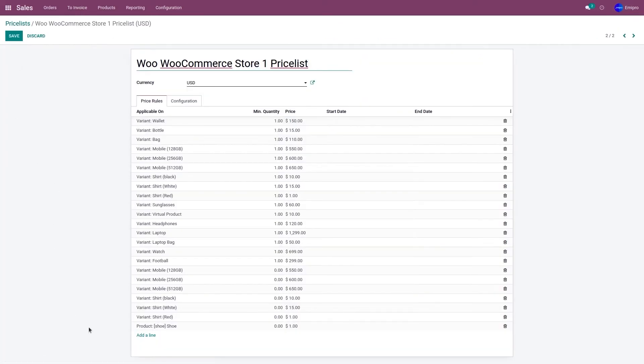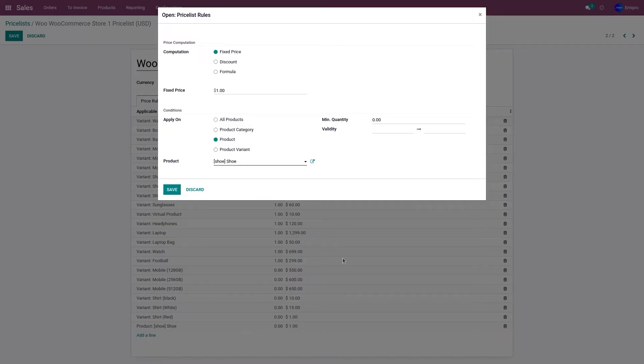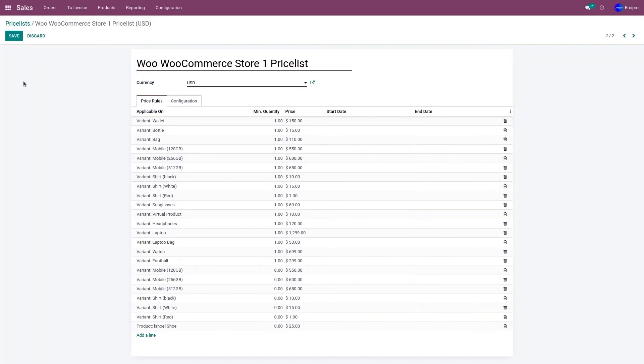So let's update the price for the product shoe. Let's click on the product shoe. Let's change the price to 25 and click on save and save.